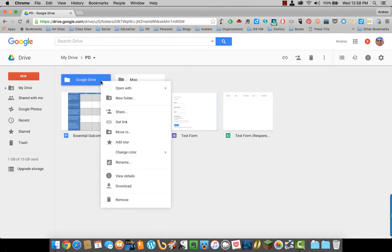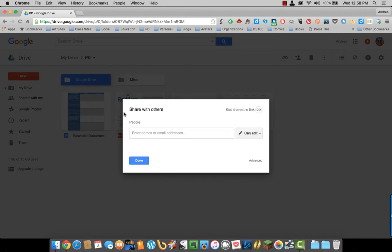Or you can right-click on the folder, select Share, and then you have the same two options of sharing with the link or entering email addresses.